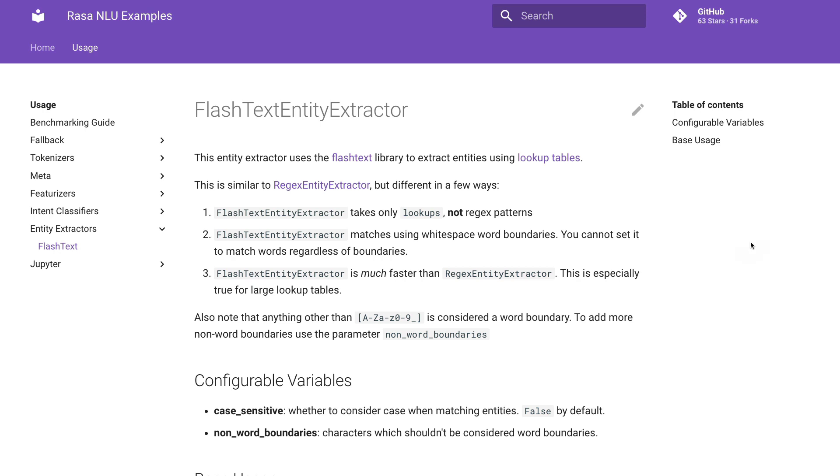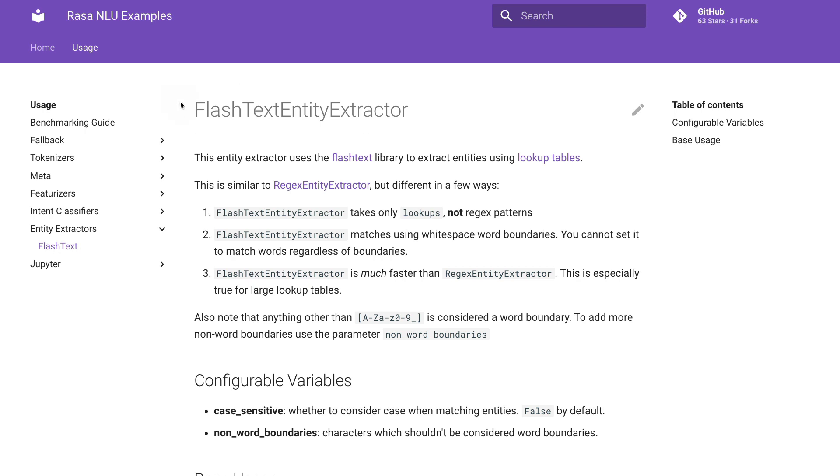So if you're interested in trying out this flash text technique inside of Rasa then you'll be happy to know that my colleague Felicia made an implementation of exactly this. So if you go to the Rasa NLU examples repository you can find the implementation documented. And from here you should be able to use very large lookup tables to fetch entities by string matching.